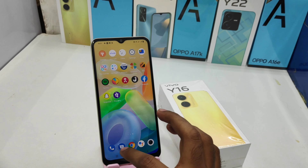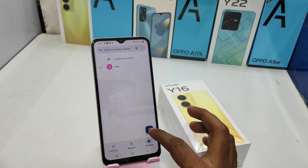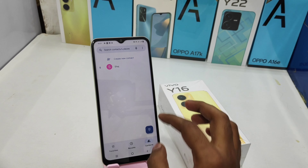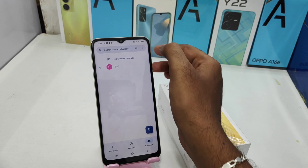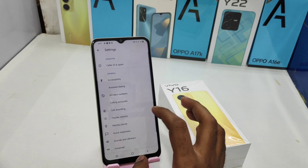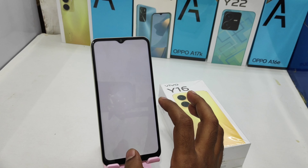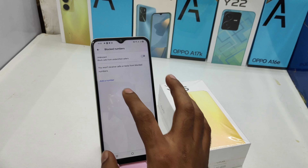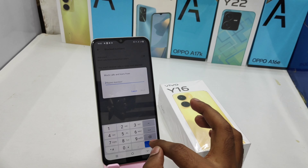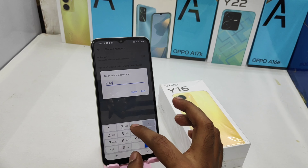Here we go. First of all, open the Phone Dialer on this phone. After that, click the 3-dot button, click the Settings option, then click the Block Numbers option. Click Add Number and enter the number you want to block.